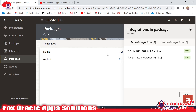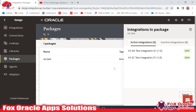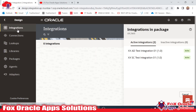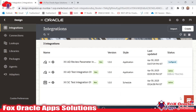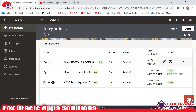You can see that we have two integrations created inside this package. And suppose while creating the integration we have to provide the package name, but suppose we forget to provide the package name while creating the integration — how can we provide that?